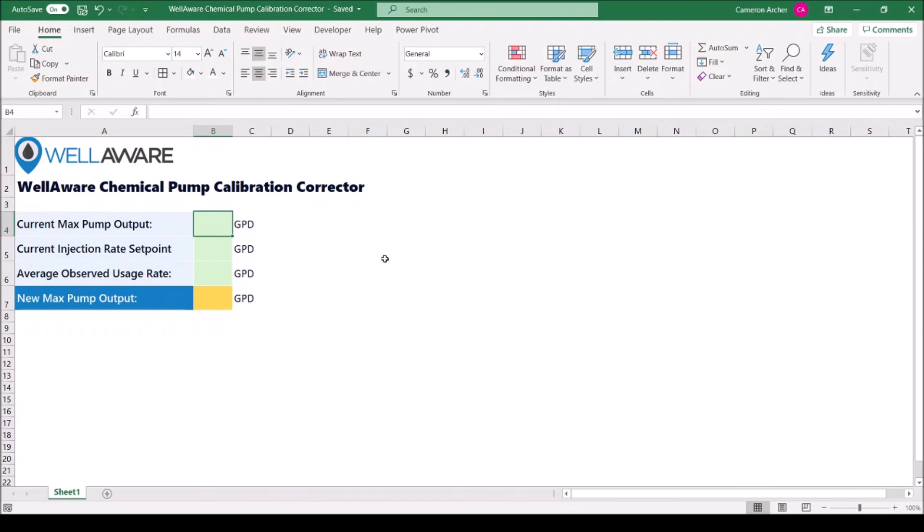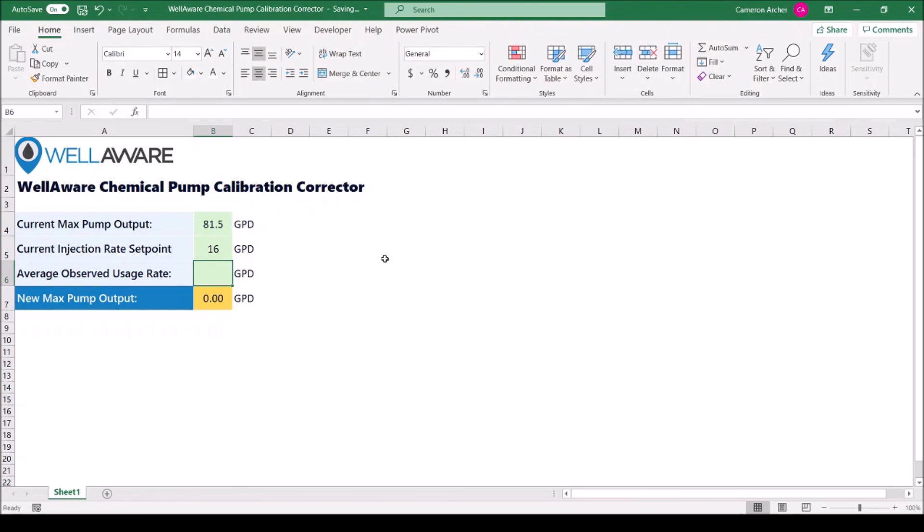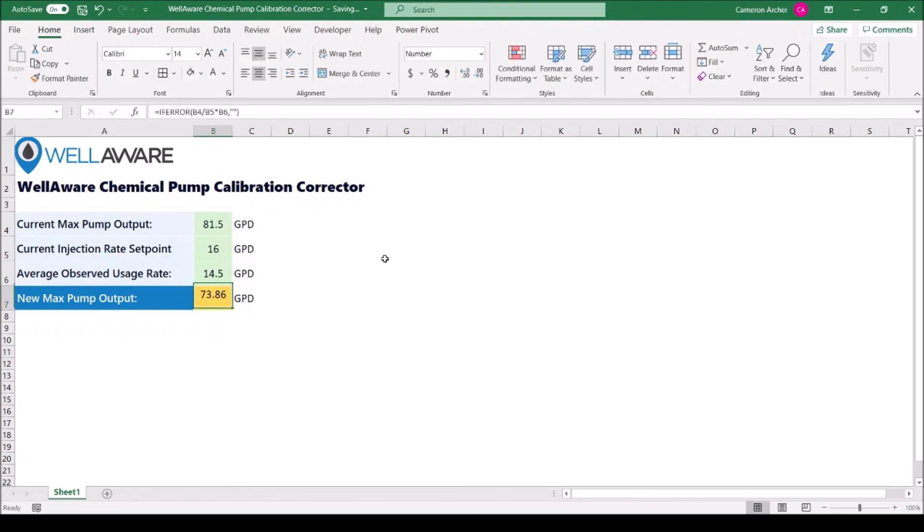So all we have to do is enter the current max pump output, which is 81.5 gallons per day, the current injection rate set point, 16 gallons per day, and the average observed usage rate, which right now is 14.5 gallons per day. And now we see our new max pump output is 73.86. We'll round it up to 73.9 gallons per day.